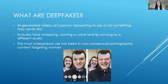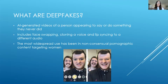So what are deepfakes? Deepfakes are videos of a person appearing to say or do something that they never did, using artificial intelligence to create these. These include face swapping, cloning a video and lip syncing to a different audio. We've seen a range of quality of deepfakes, from Snapchat as pictured here to Hollywood productions, and the aim is to make it look as legitimate as possible.